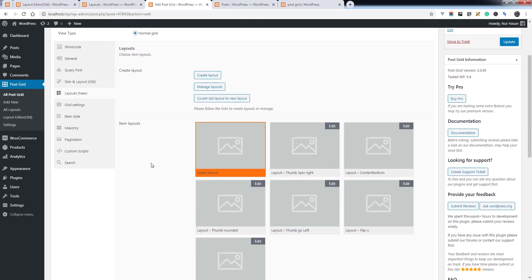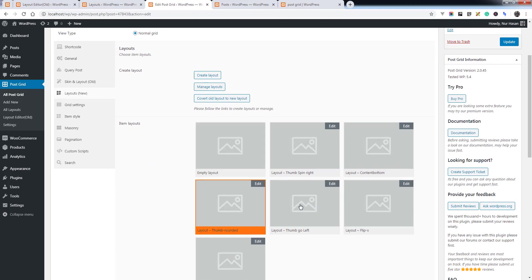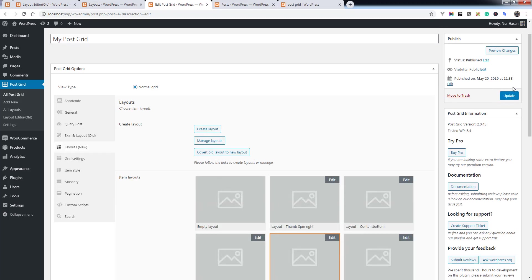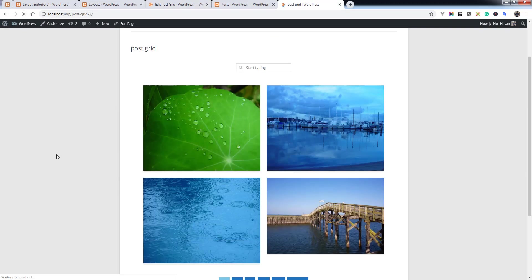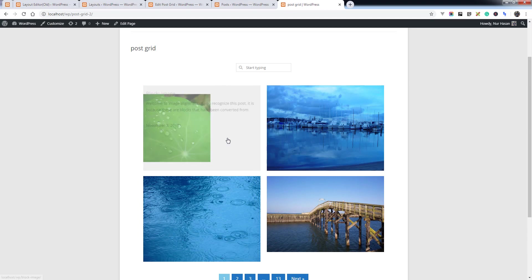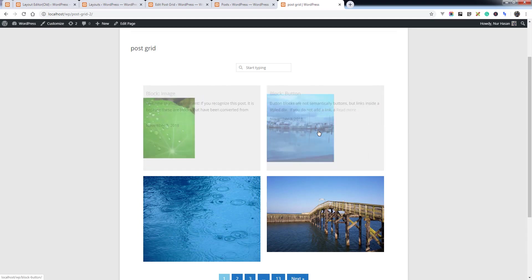So if you want to use new layouts, you can simply choose a layout here and update the options, and refresh post grid page and it will load the new layout.